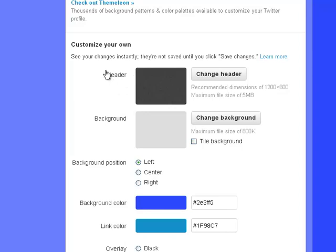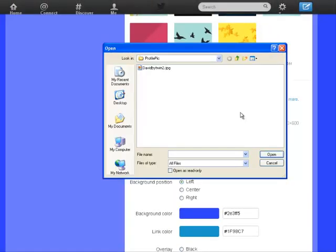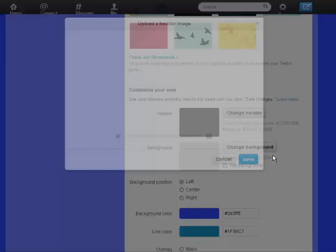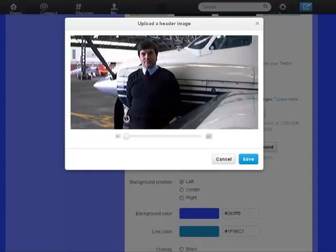You'll find a new section called Header where you can change the header image. The recommended size is 1200 by 600 pixels with a maximum file size of 5 megabytes. Click on Change Header, select your picture and click Open, and the picture loads up in the box.